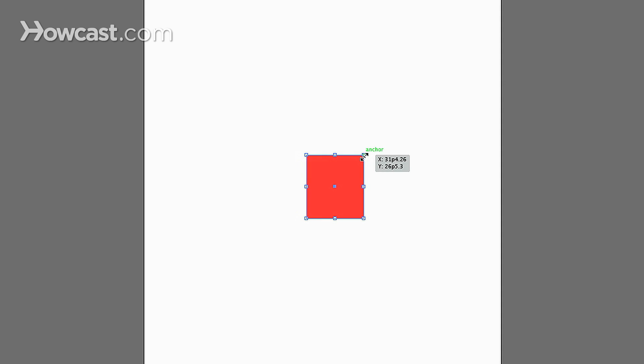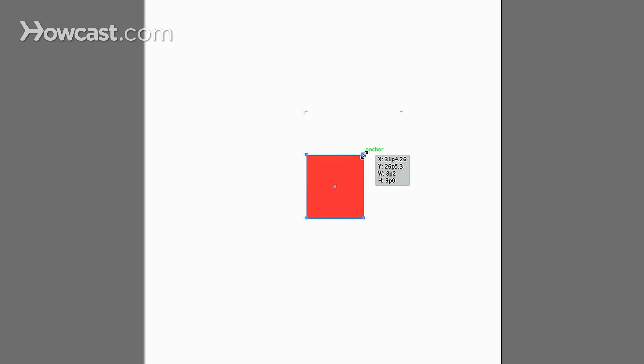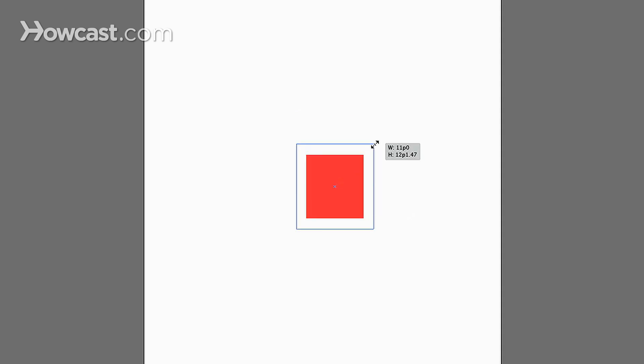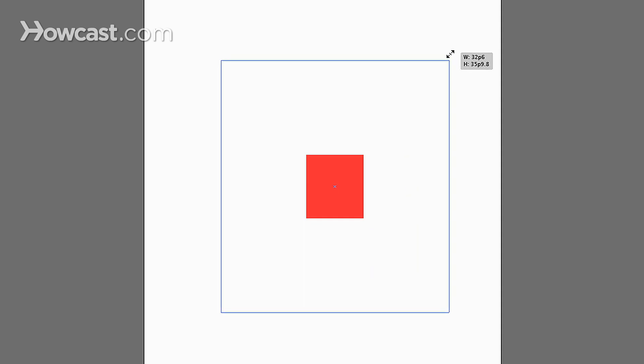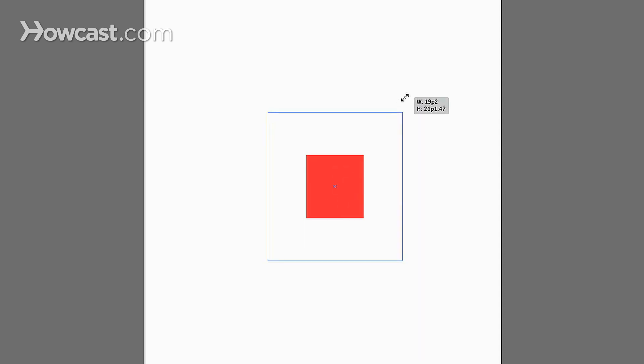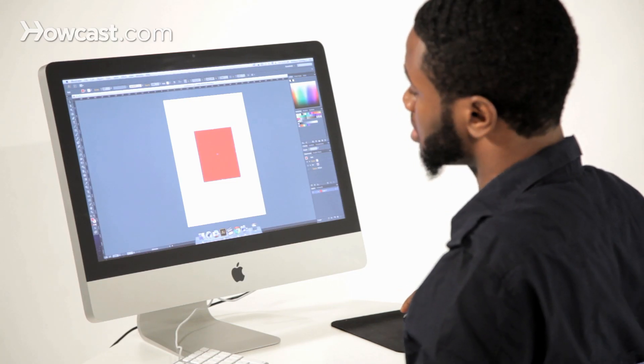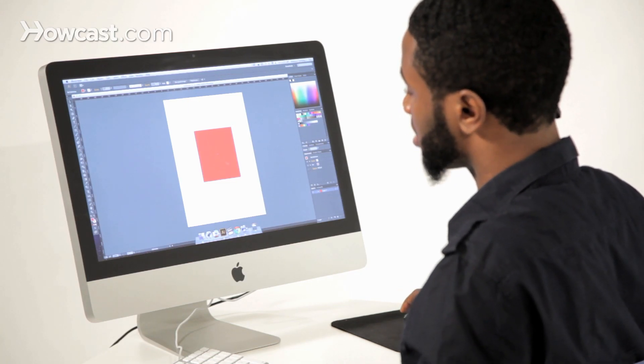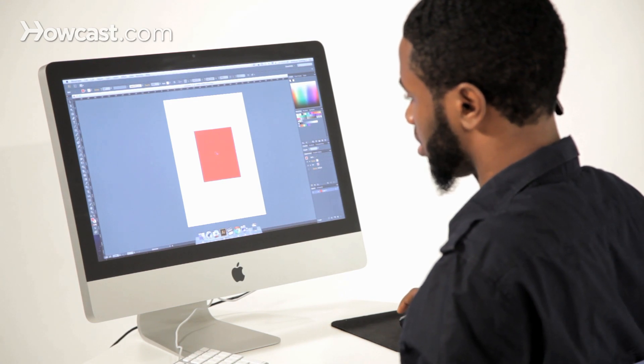Now, if we wanted to scale from the center instead of it just going out to the right, we can click and hold the Shift key and the Alt key. You'll notice that it will scale out from the center, maintaining positioning based upon the center of the object as well.